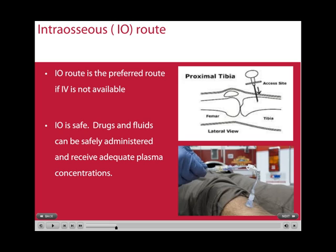If intravenous access is unable to be obtained, the next preferred route is the intraosseous. The intraosseous route is very safe, and drugs and fluid can be administered very quickly and achieve adequate plasma concentrations rapidly. It is also worth mentioning that blood samples can be taken via the intraosseous route, with the one exception being the white cell count, which won't be accurate.